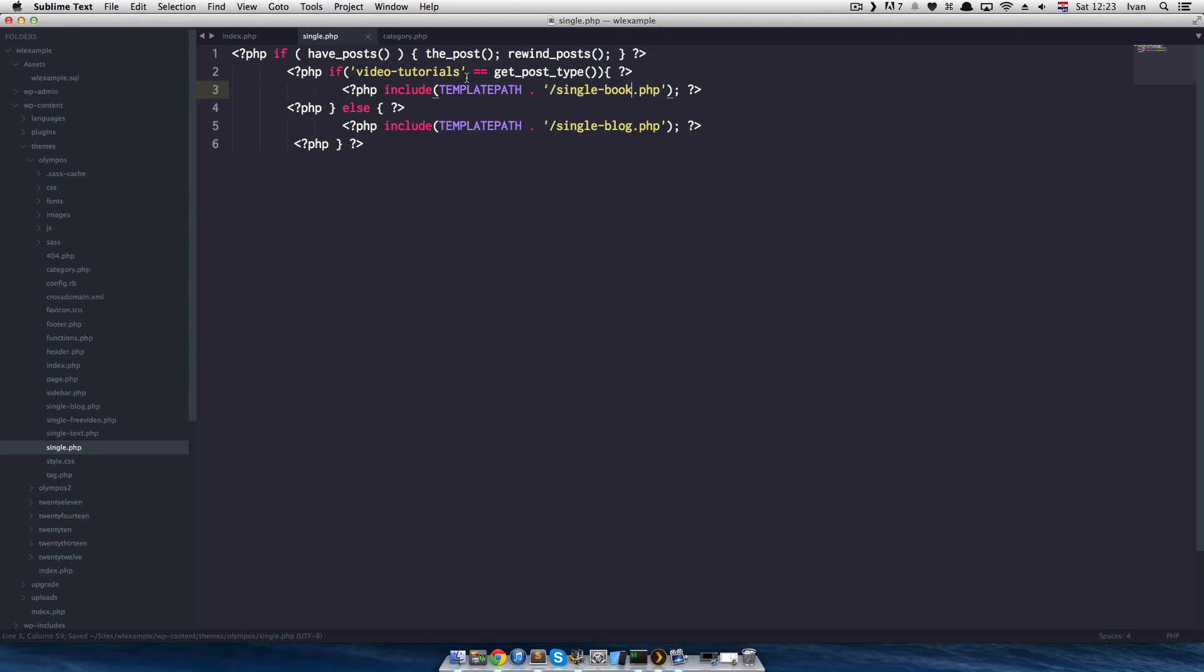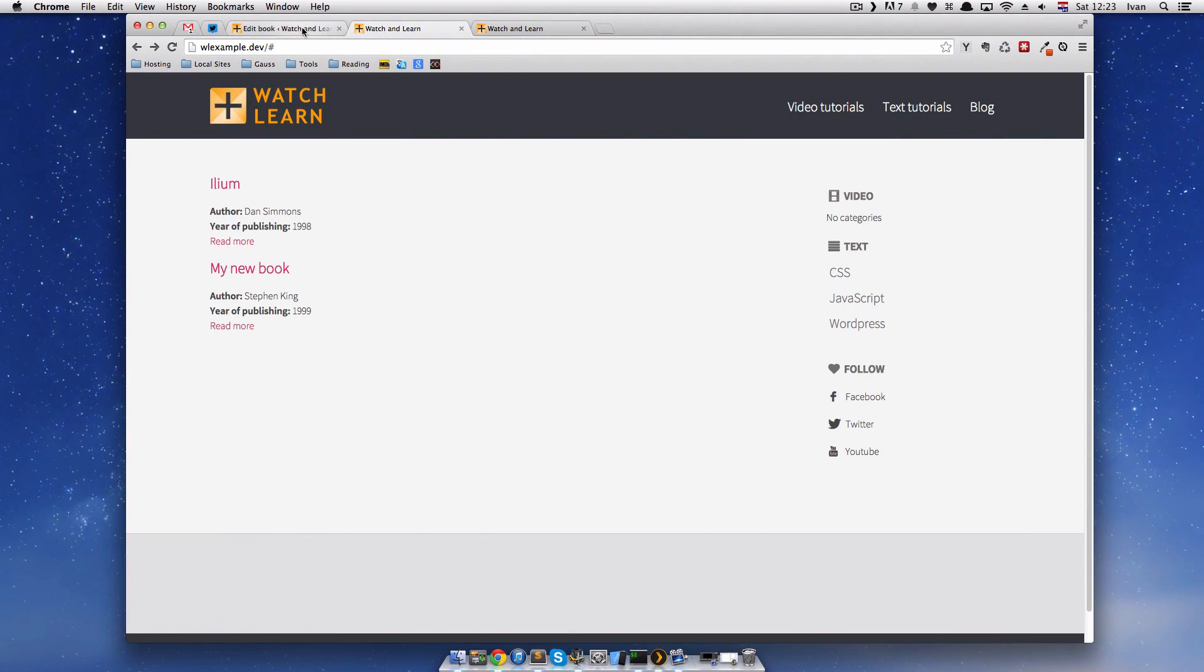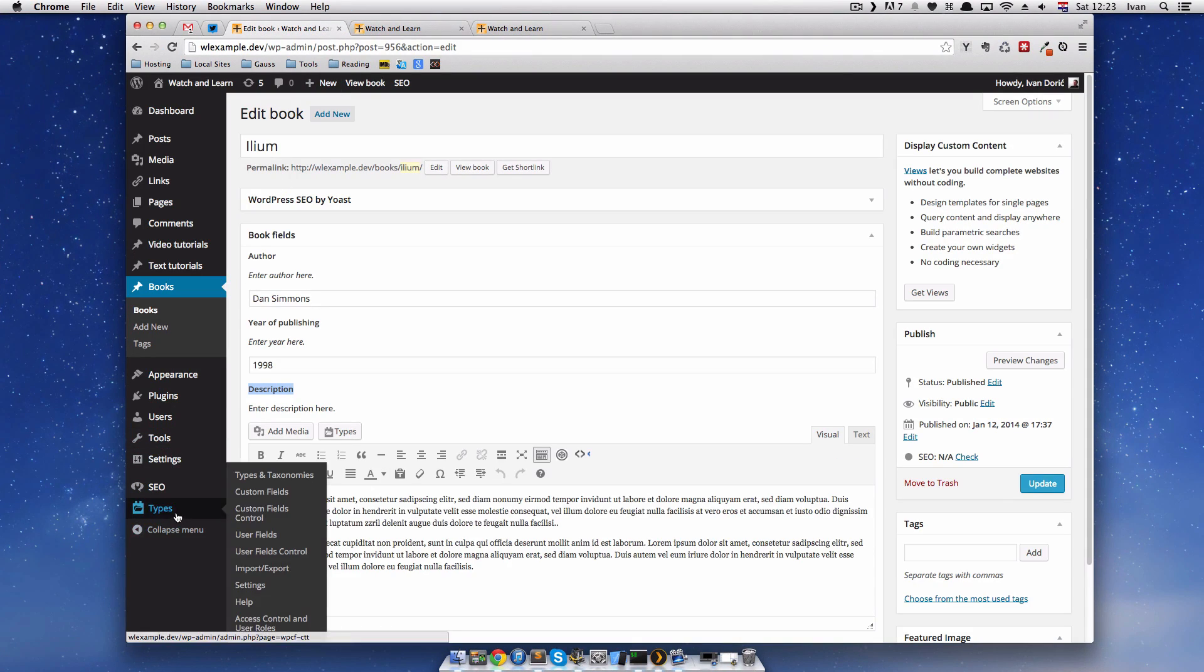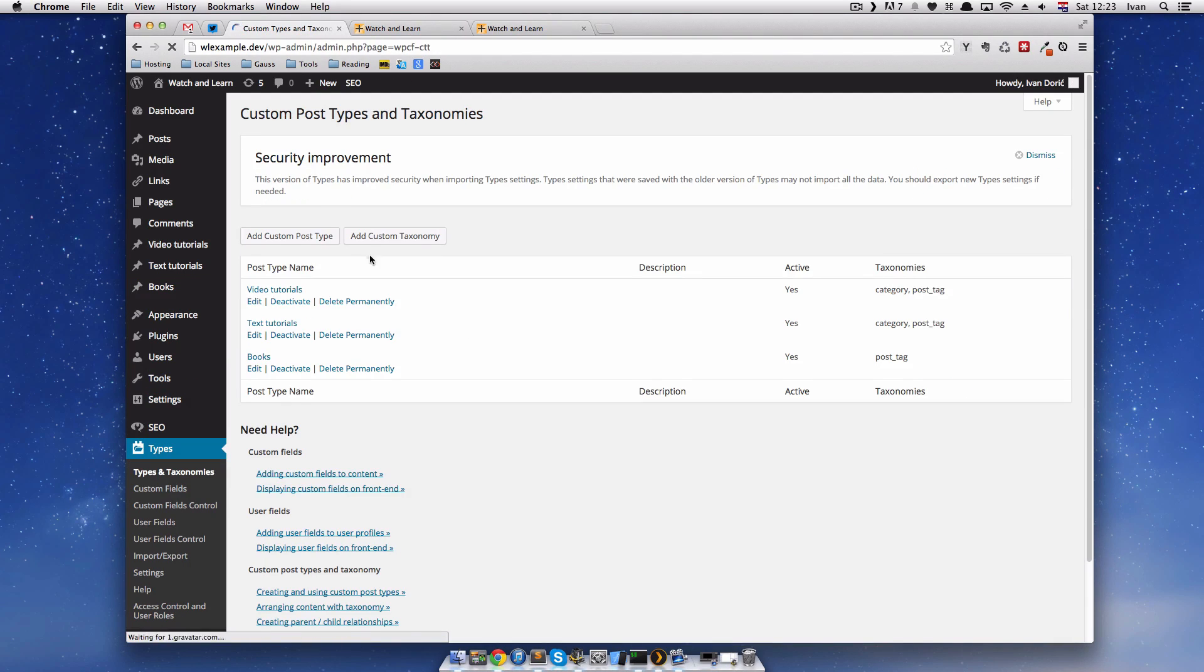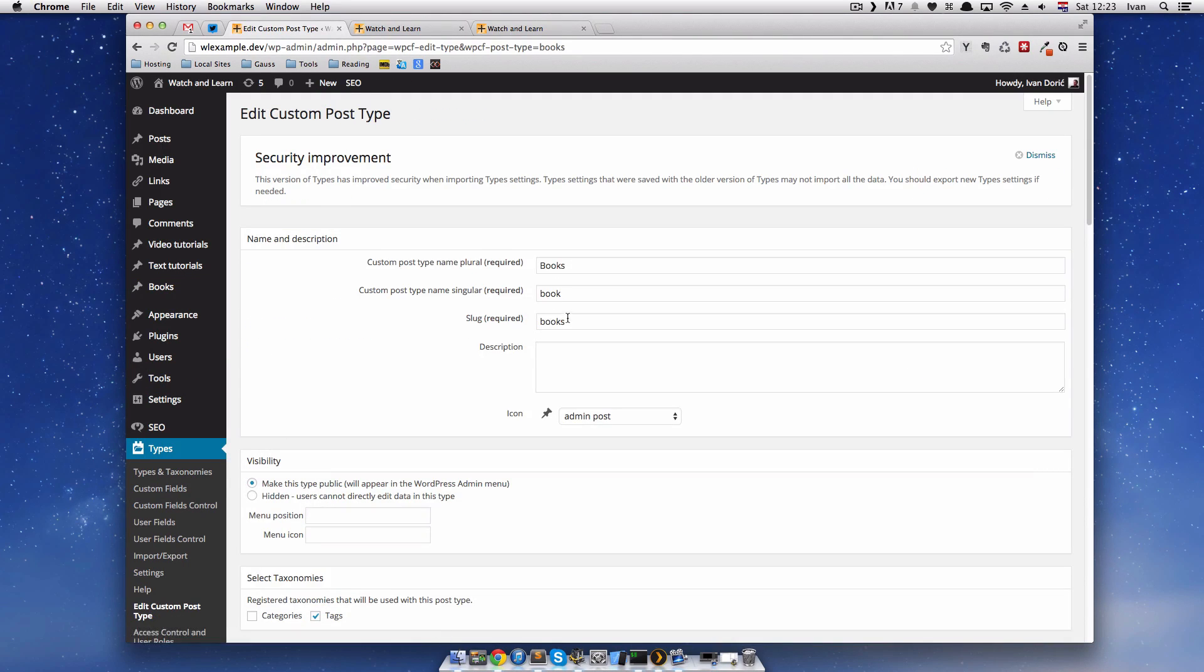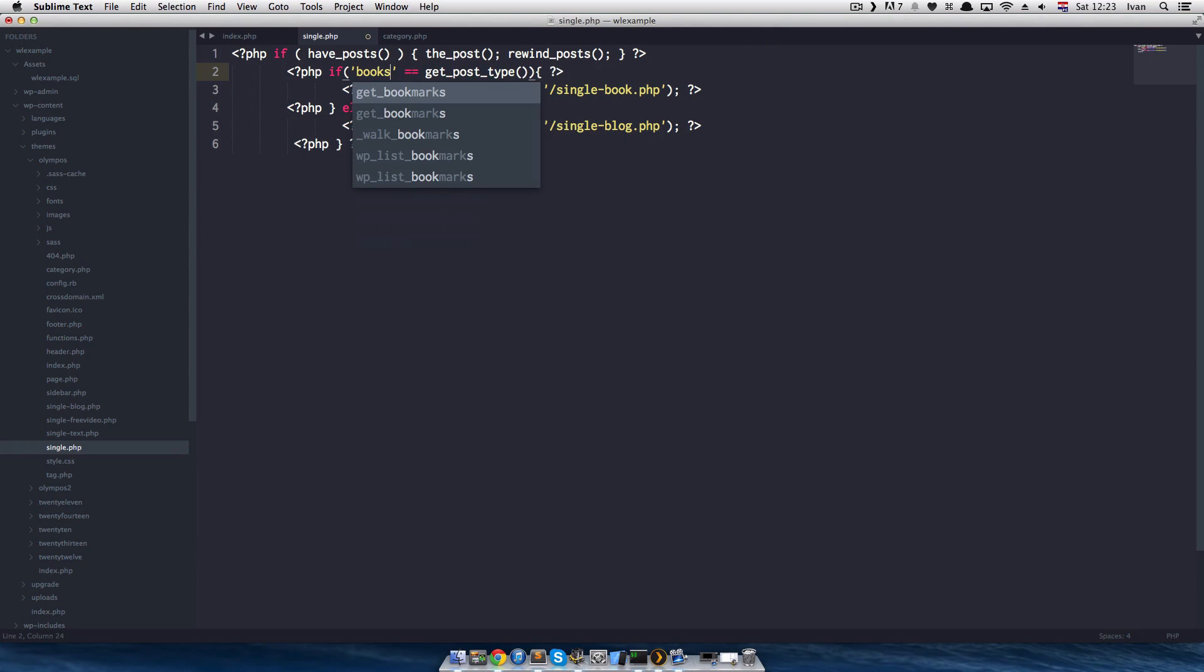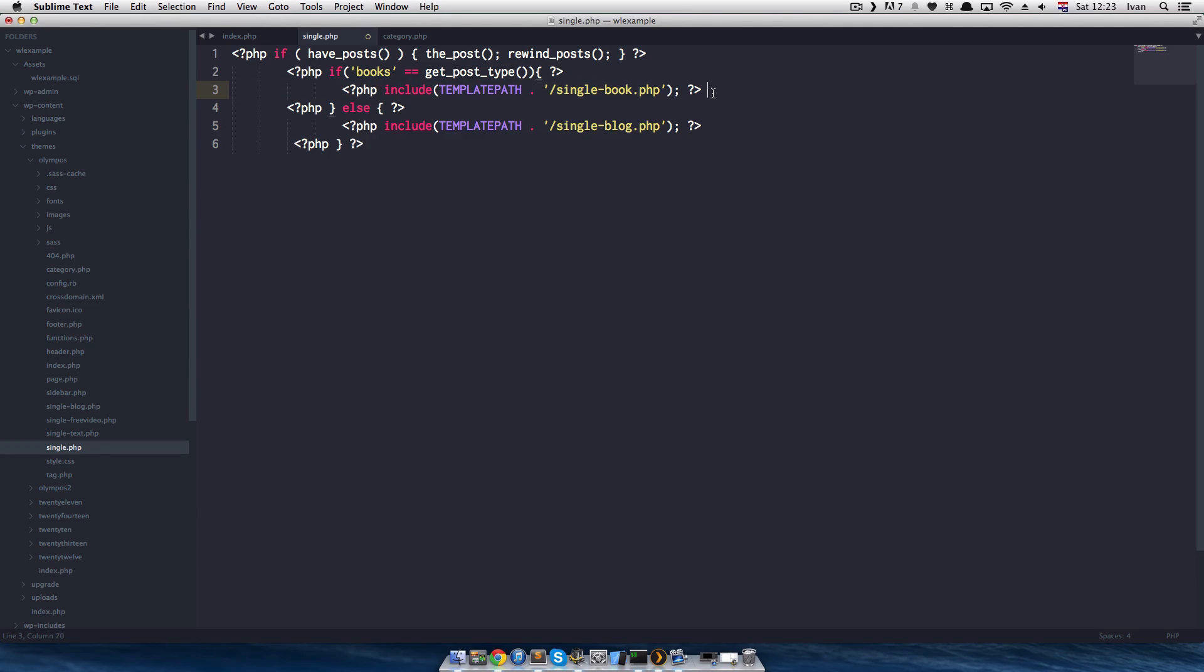Now, we have to change this to our slug. And our slug, just to remind ourselves, types and taxonomies. For books is books. So, if books equals getPostType. If a post type is a book, go to this template. We will get singlebook.php.